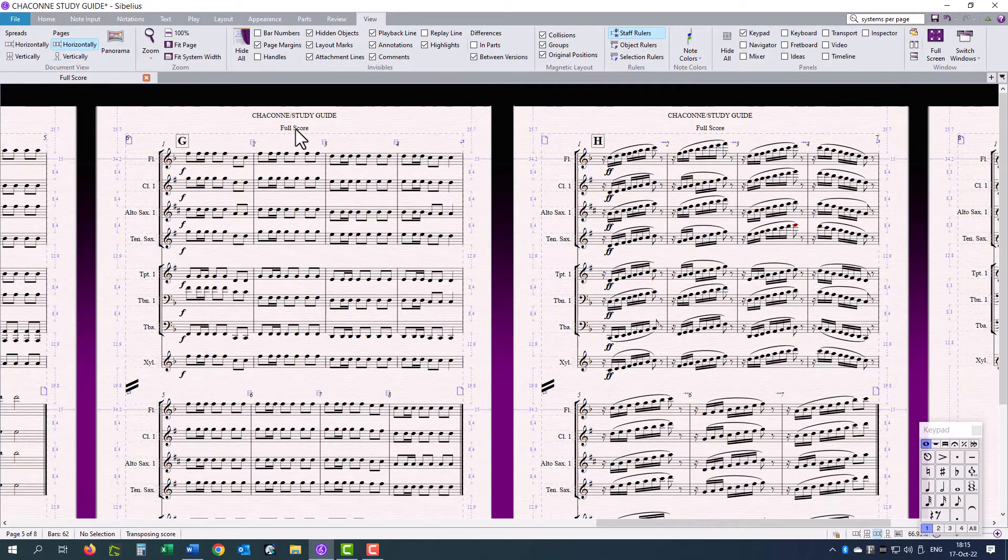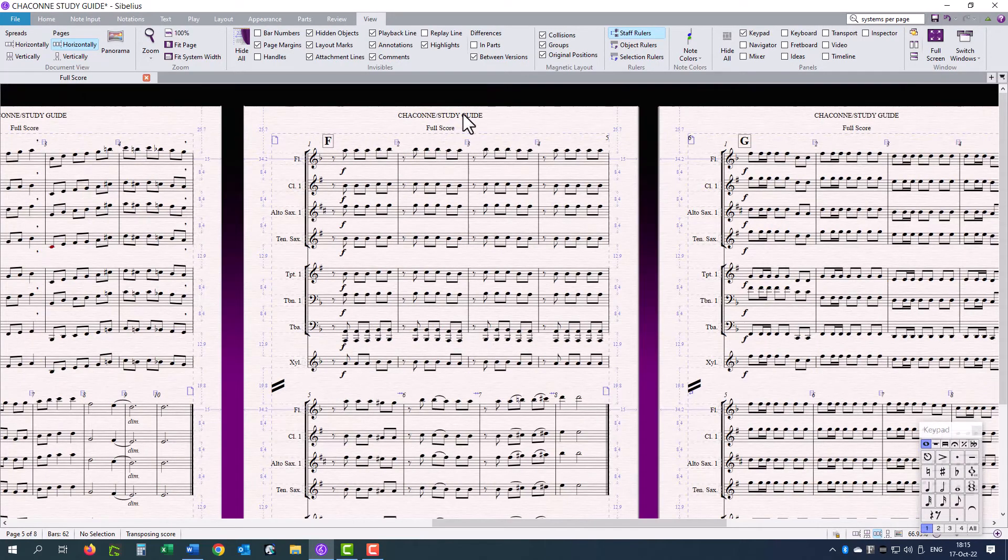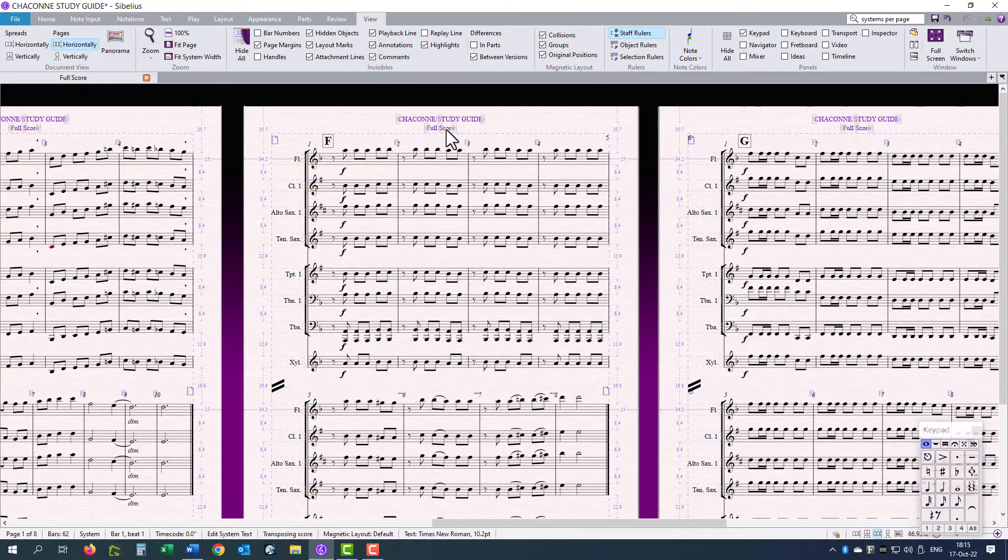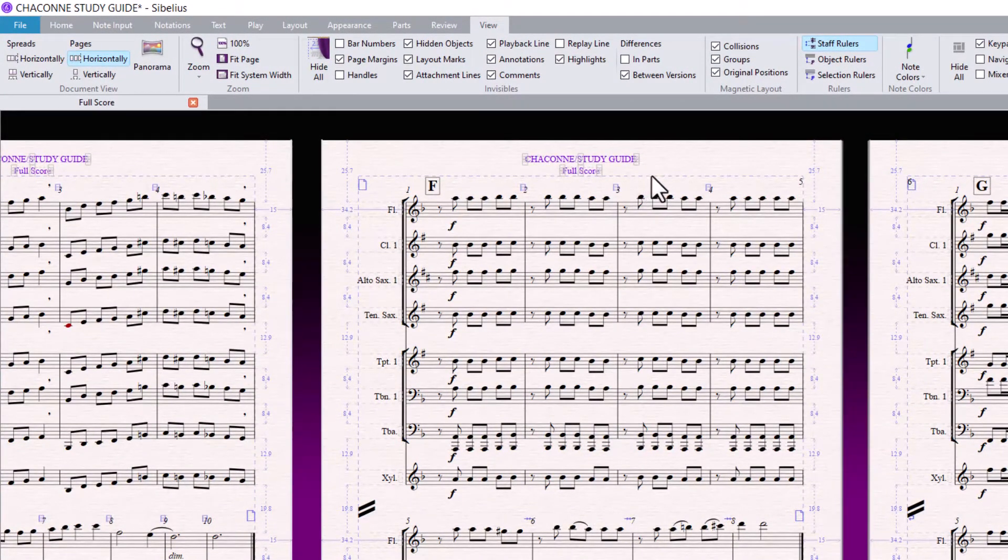I just need to see that my margins are not too small. You will see that from the second page, the title and the full score are a little bit high. So, I am going to just push them down a little bit.